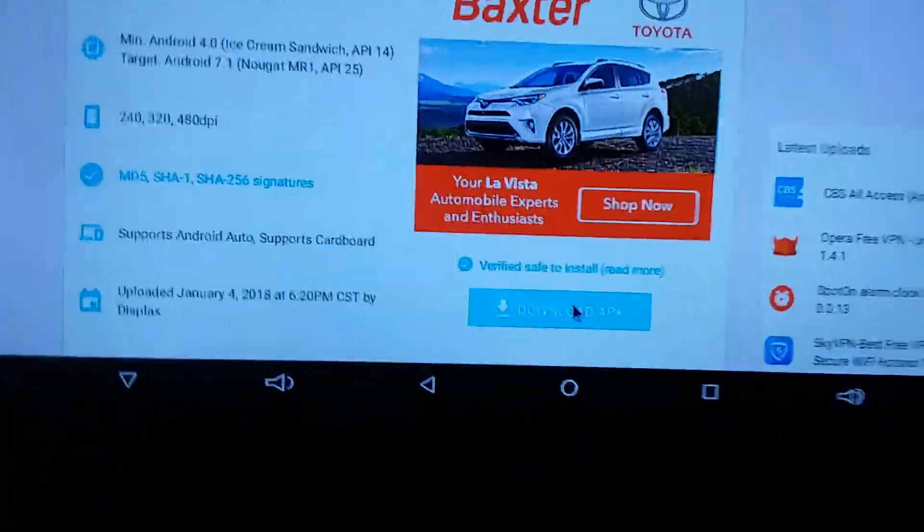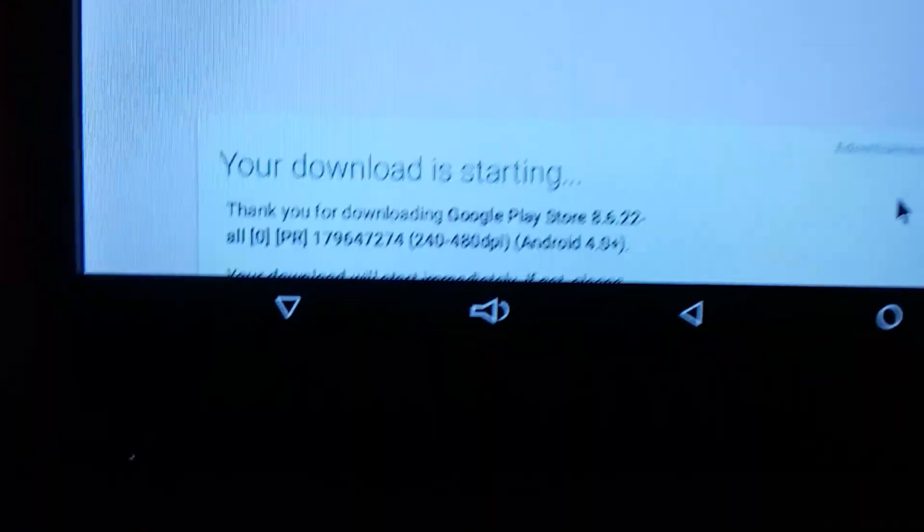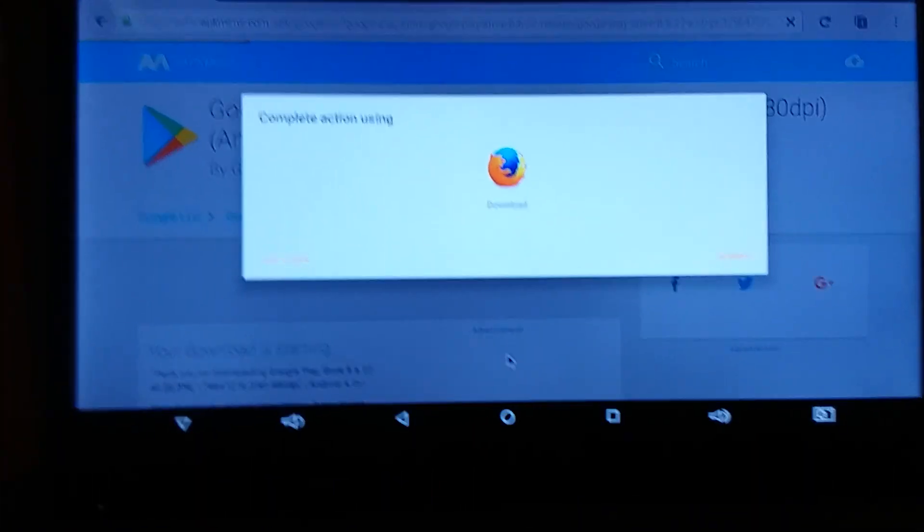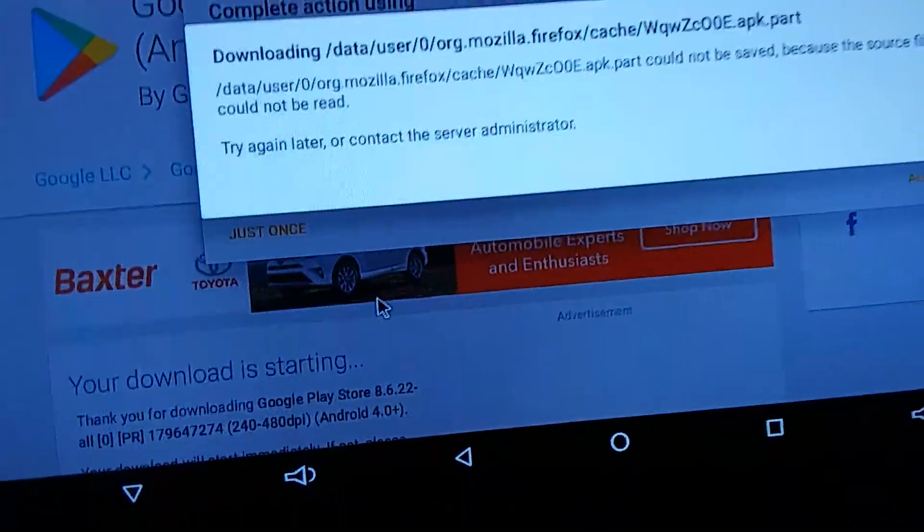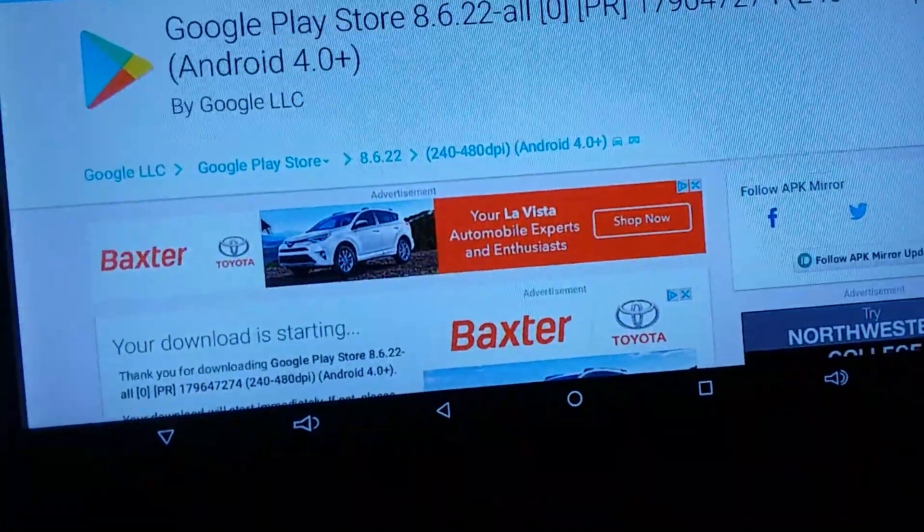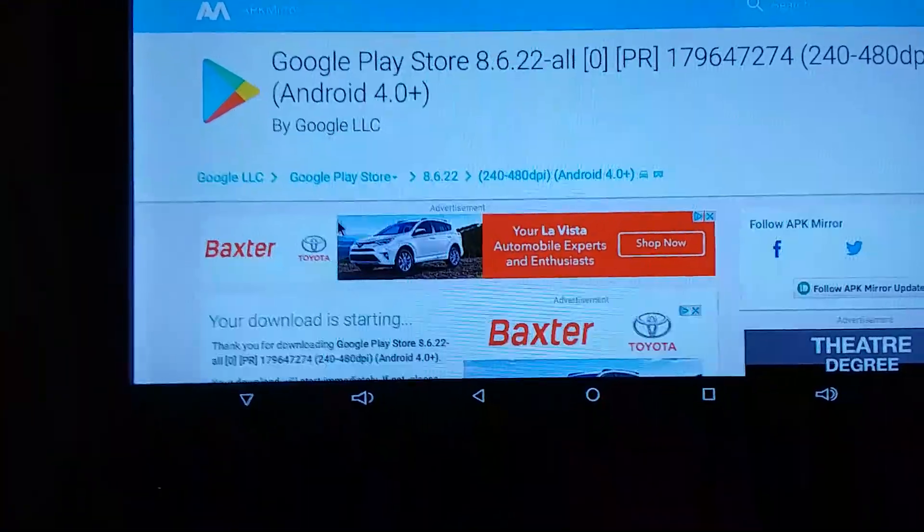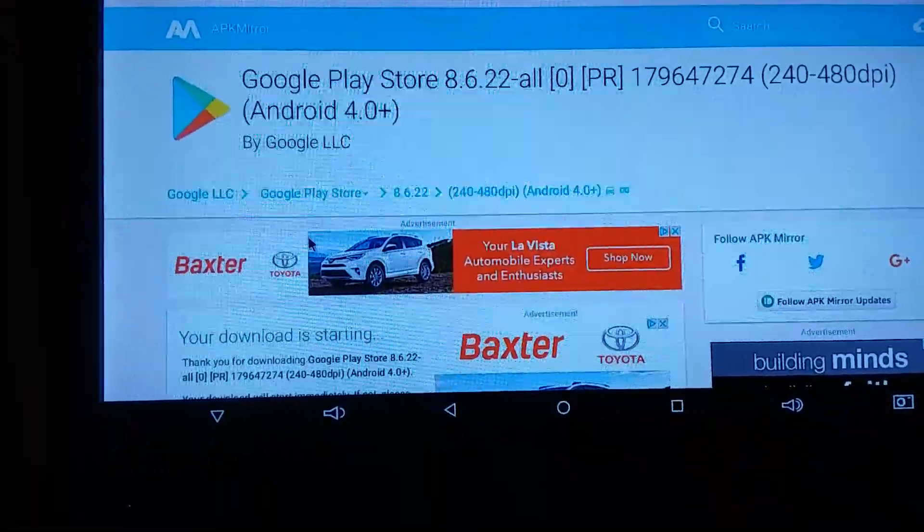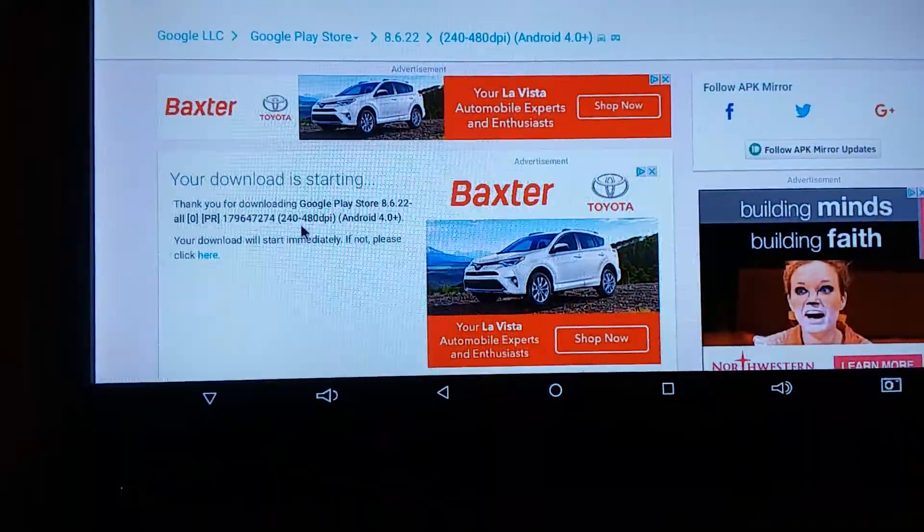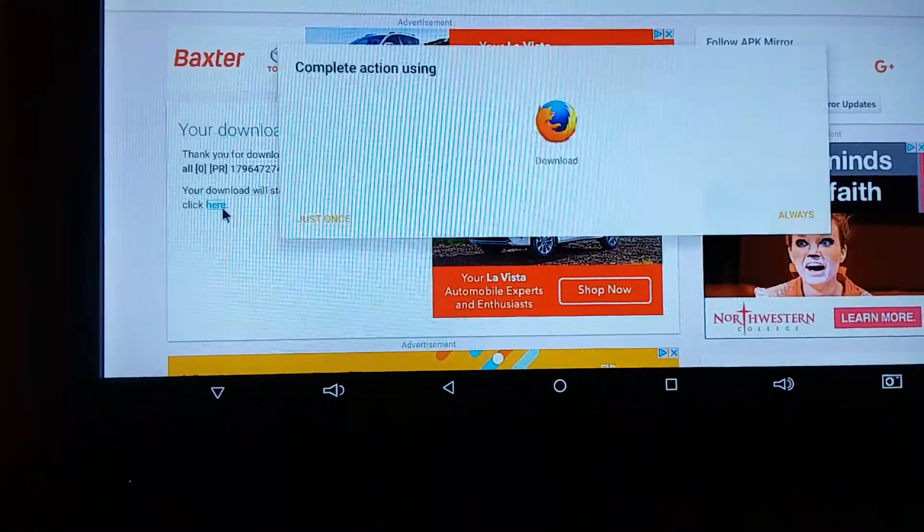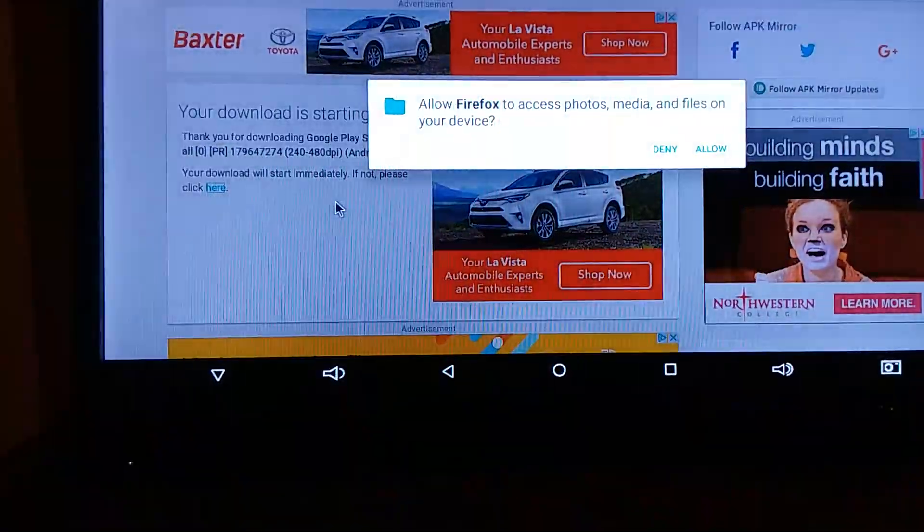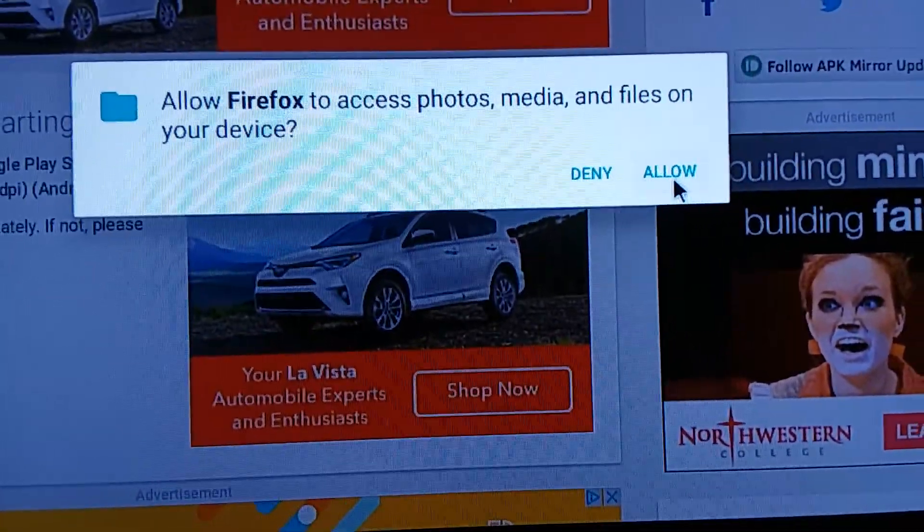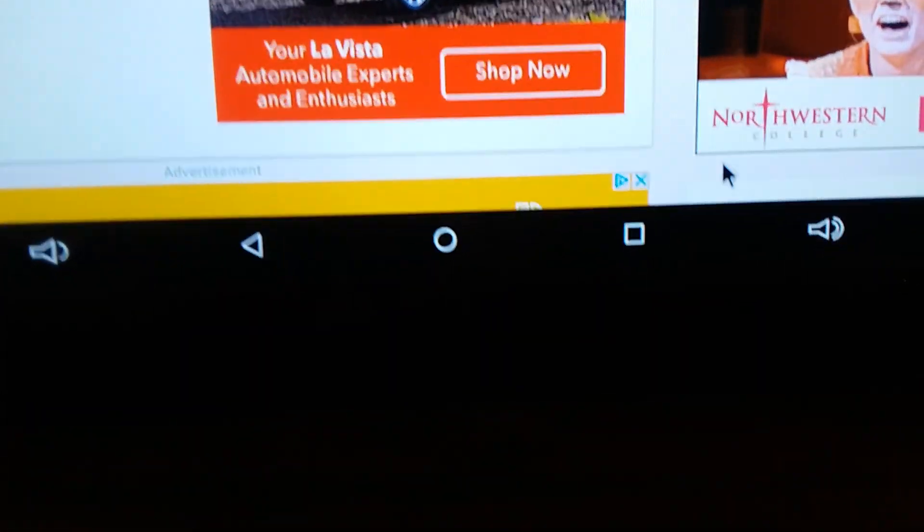All right, it's taking a little bit here. Says your download is starting. Now it says complete action using file, just once. Now download started.